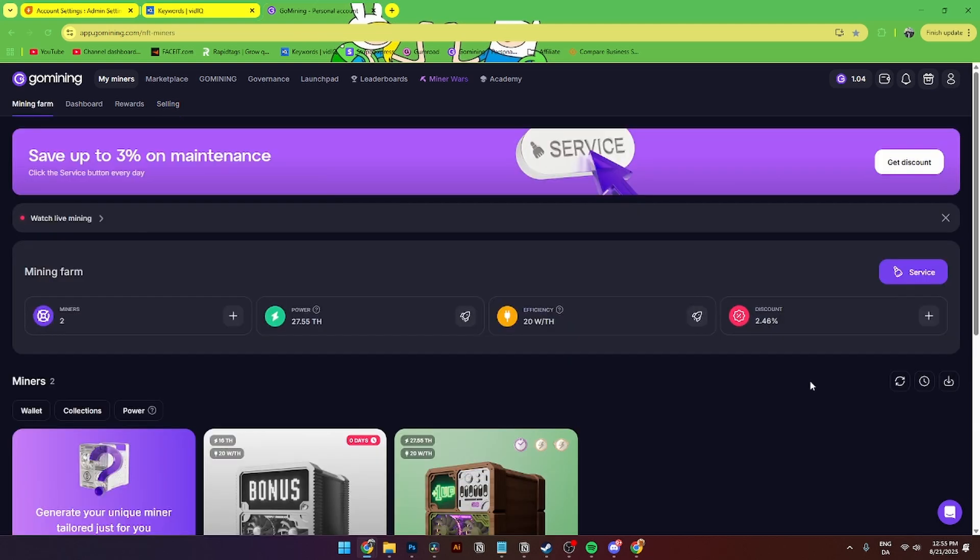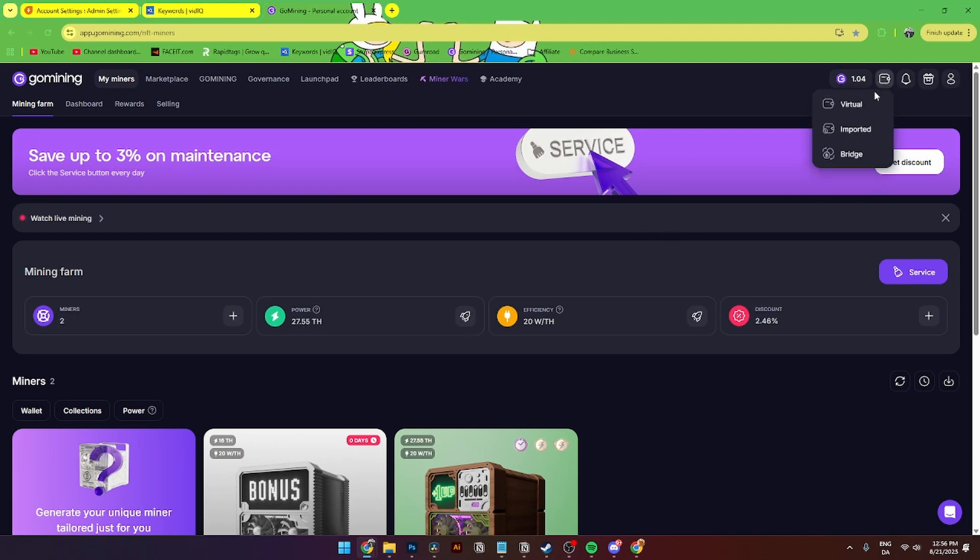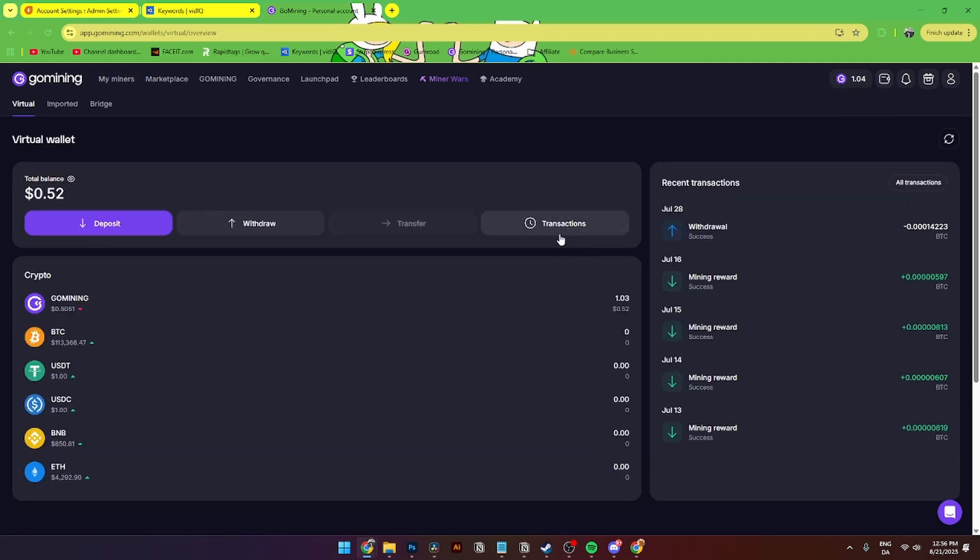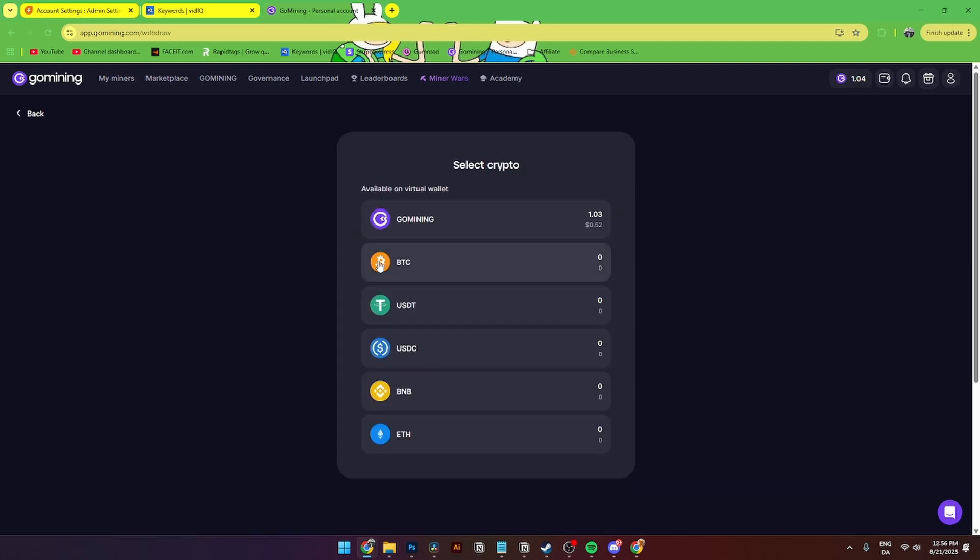So all that is fine, but how do you withdraw your Bitcoin to your crypto wallet address? That is also super easy to do. The first thing you need to do is go up to your wallet up here, click on it and click virtual. Then from here this page will be popping up where you can withdraw over here. Here you can add in the BTC or any other of these cryptocurrencies you want to withdraw onto your wallet address.